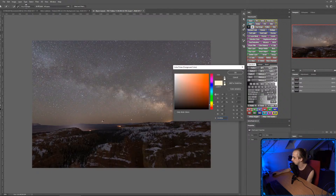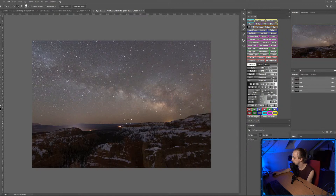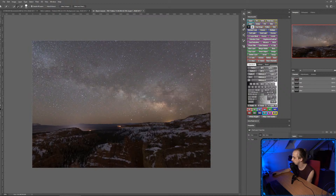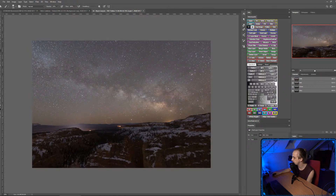I'm going to sample this color and brighten it, then with a brush tool — soft brush, low opacity on a soft light layer — try to paint in some warmth to help blend the horizon. Oh god, that's way too extreme.